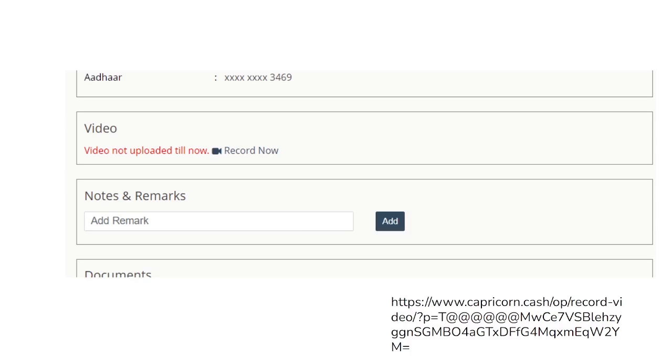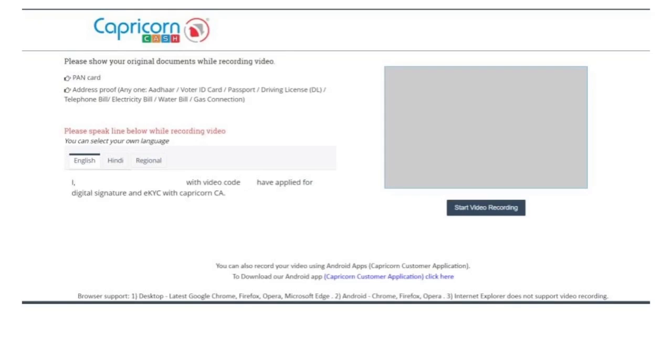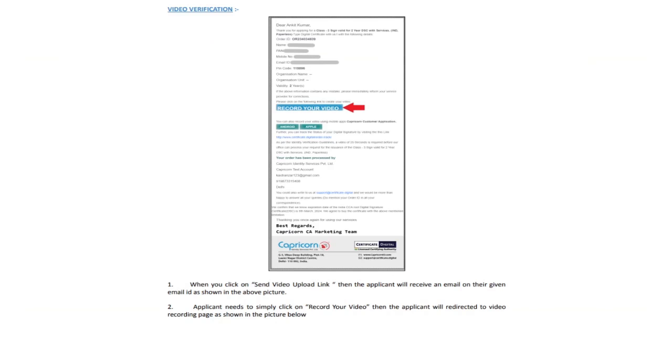If you are associated with Capricorn as RA, you can also share the record video recording link from Capricorn's CA portal with your client. The same window will appear in front of them. They can also record the video through the link which they have received in their email.